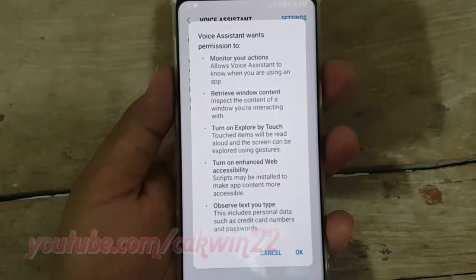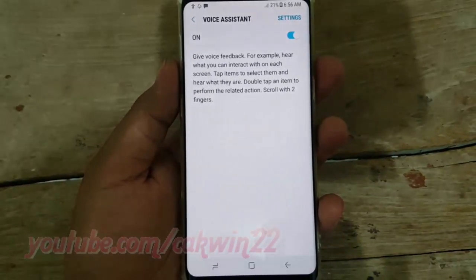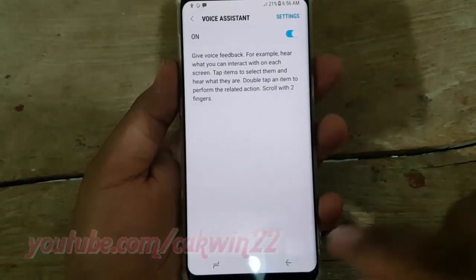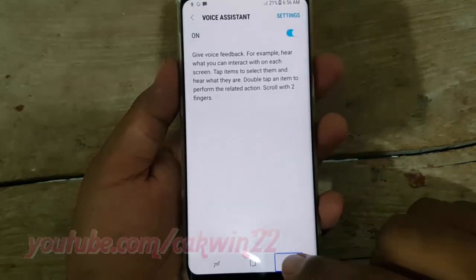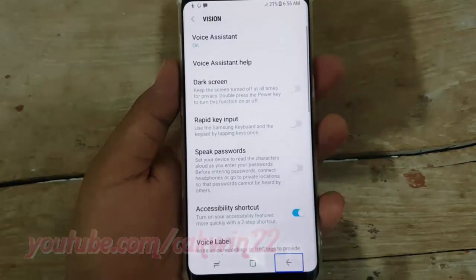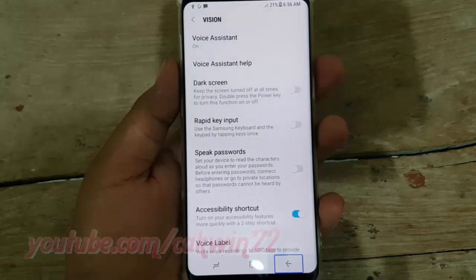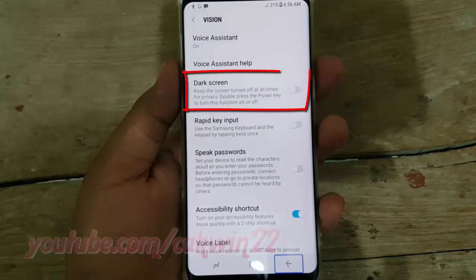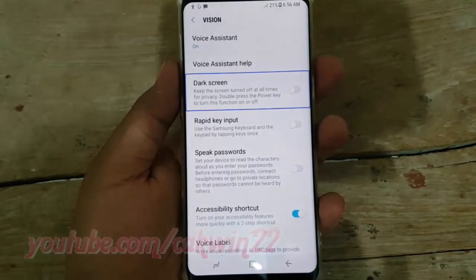Double tap the back button, then double tap dark screen. Switch until blue to turn on, or double tap until grey to turn off.